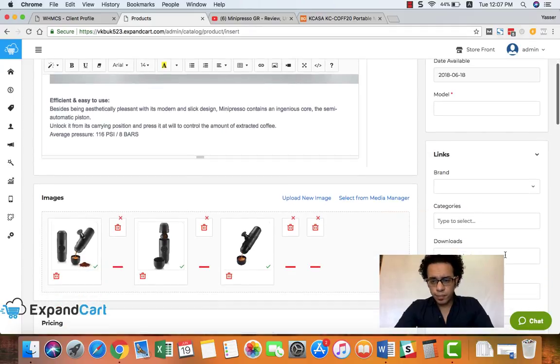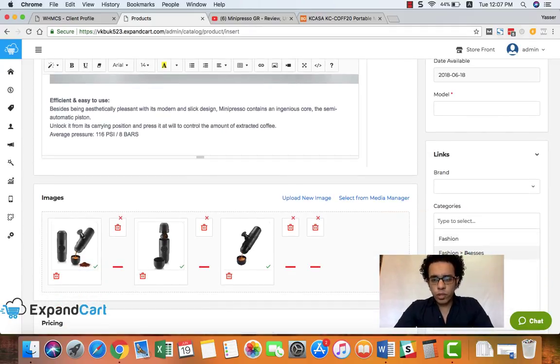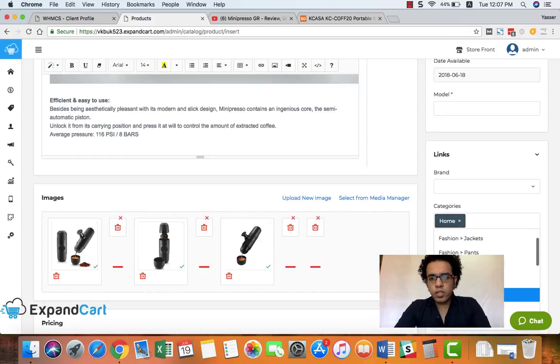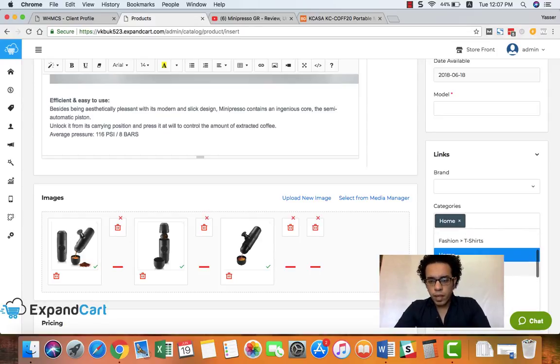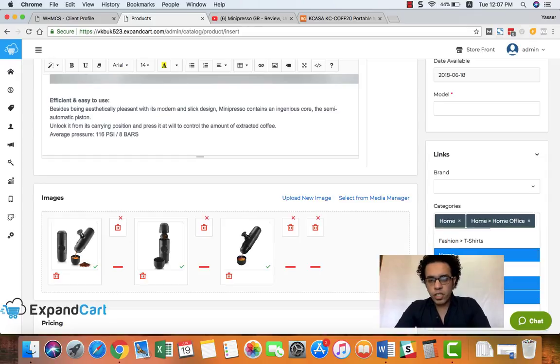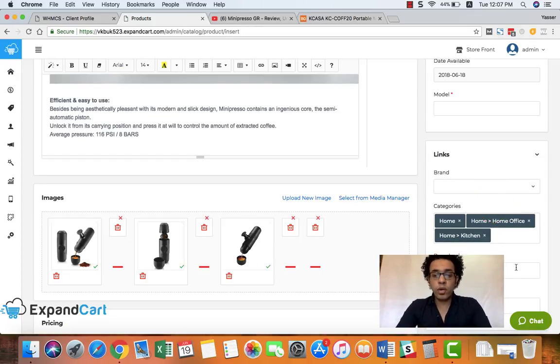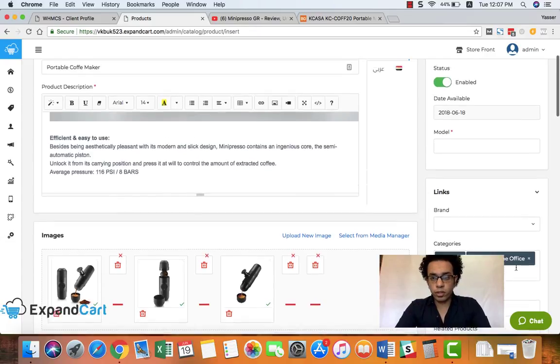And right here you can select the category that you'd like to add this product to. Let's choose Home and Home and Office and Home Kitchen. As you can see, you can select multiple categories for each product.